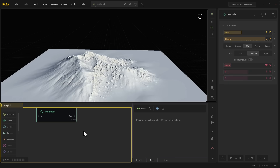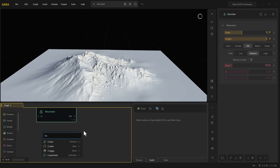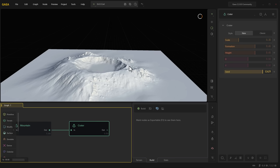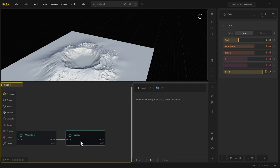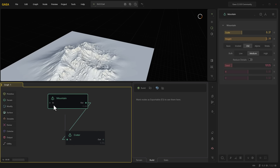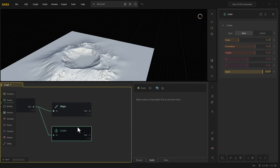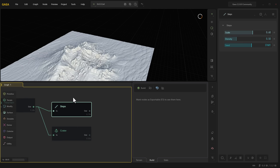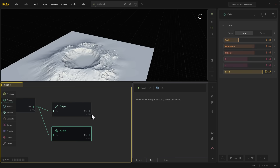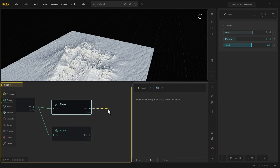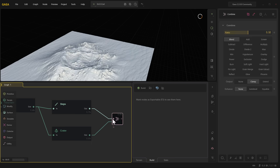Mountains are not the only thing you've got here — there's a ton of things. Maybe you want a crater; you can add a crater right there and automatically have it in the middle of your mountain. Maybe you'd like to add ridges or steps. You can also merge things together — get the output of one node and the output of another, put them together, and you now have a merge.